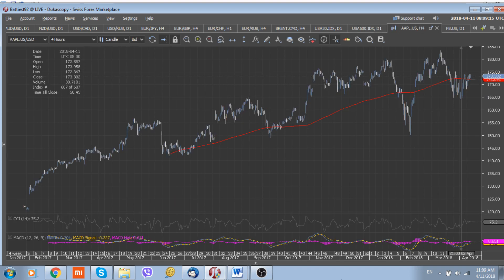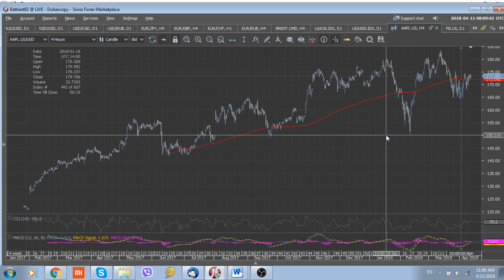Apple, like the indices, is on a rising path at the moment, but we still suggest it is probably better to wait for lower levels before entering any long position. A possible retest of 150 should give you an opportunity to buy and follow the overall trend higher in the stock.